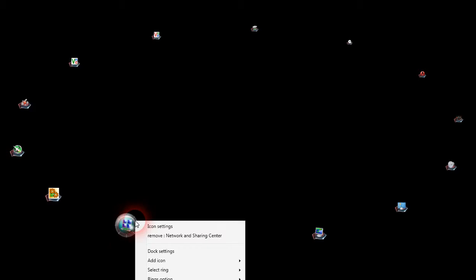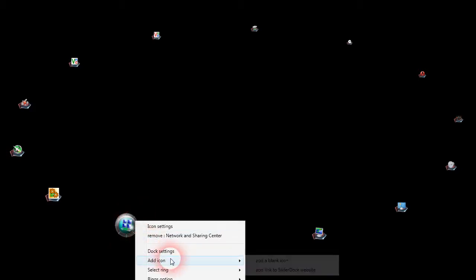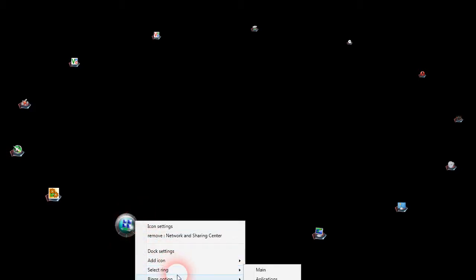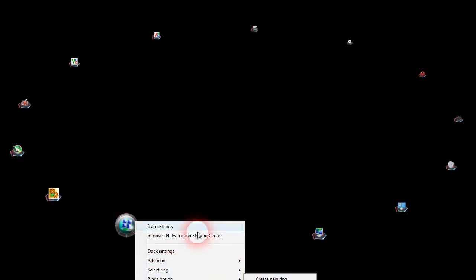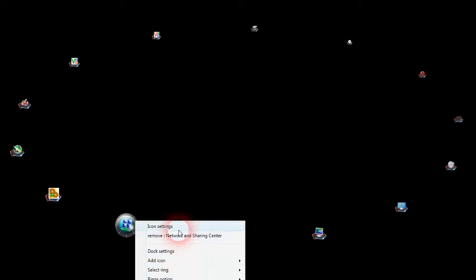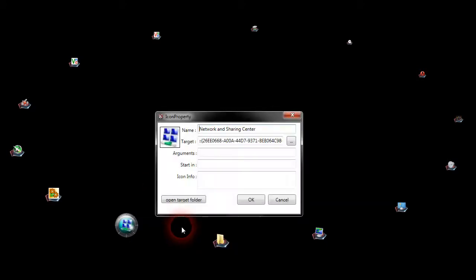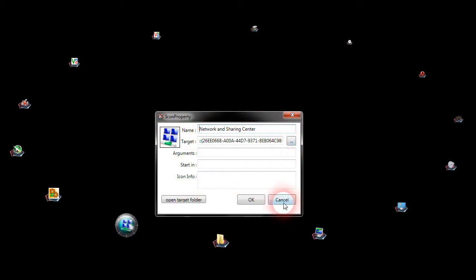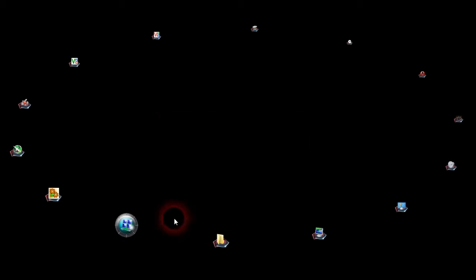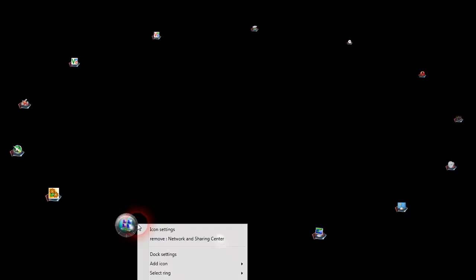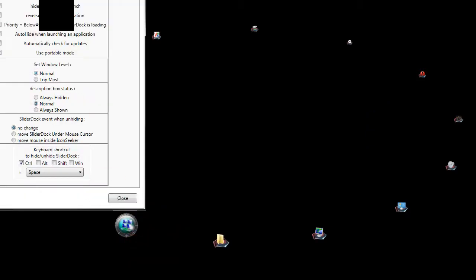Just right-click on this icon, say ring options, create ring. Or you can go to your icon options and tell it where the icon is or what picture you want for it, or open the target folder. You can also customize your dock settings.